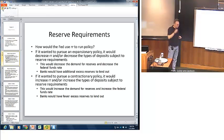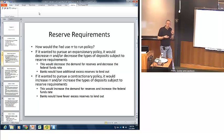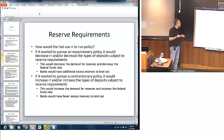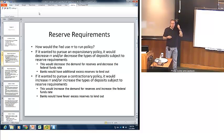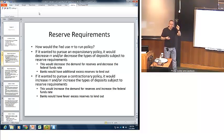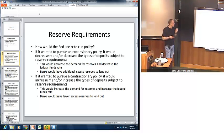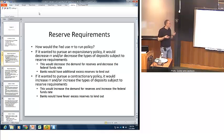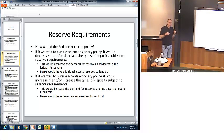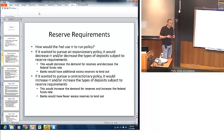Let's think about how the Fed would run policy if it used reserve requirements as its primary policy tool. If it wanted to pursue an expansionary policy, it would either reduce the required reserve rate — say from 10 percent to 8 percent — or reduce the types of deposits subject to reserves. This would decrease the demand for reserves in the banking system overall, giving banks more reserves to lend out through the multiple deposit creation process.